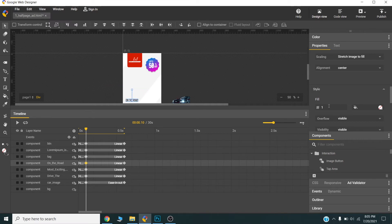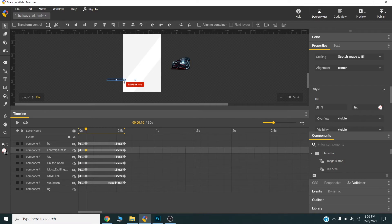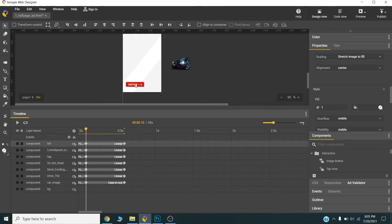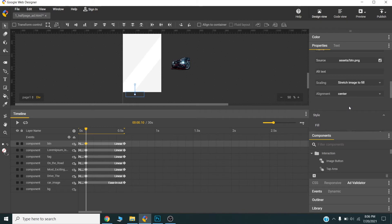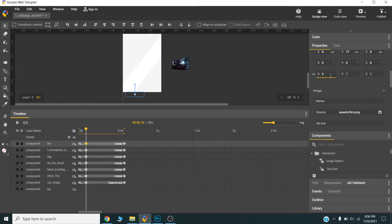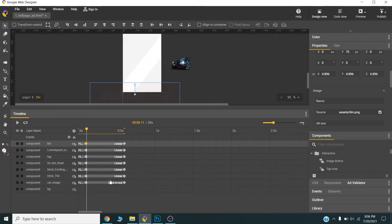This next element will come from the bottom. I will set the fill opacity to 0 and increase the size. Another element will also come from the bottom with fill opacity set to 0. This last element will fall in from the bottom with opacity starting at 0.